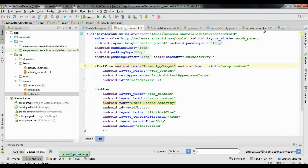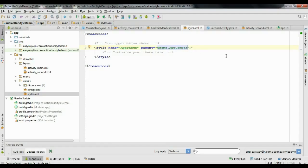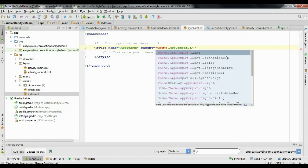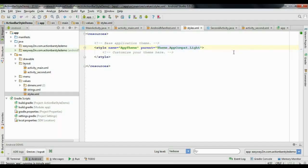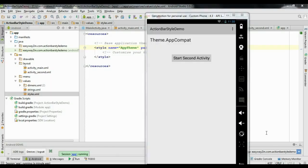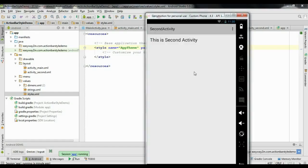If you want to apply a light theme, change styles.xml to use Theme.AppCompat.Light. This gives a light theme for both the activity and the action bar. Now both the main activity and the second activity have a light theme.